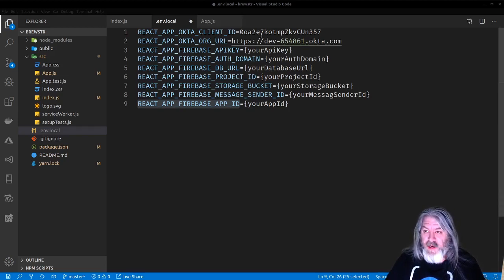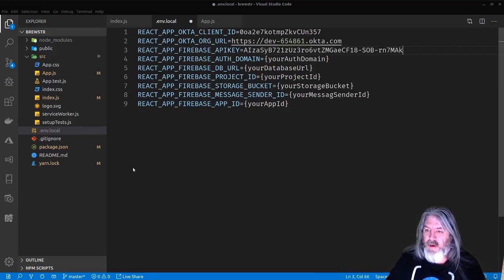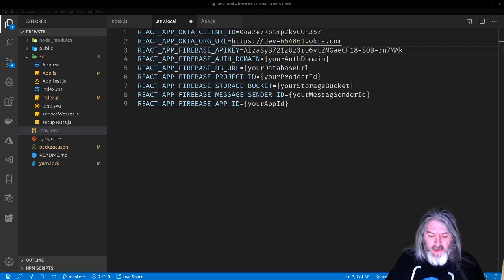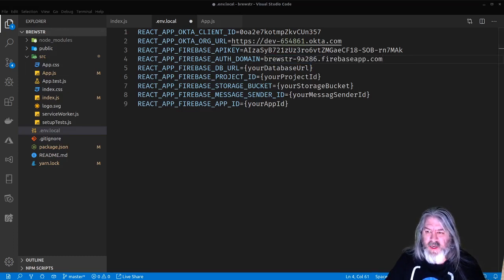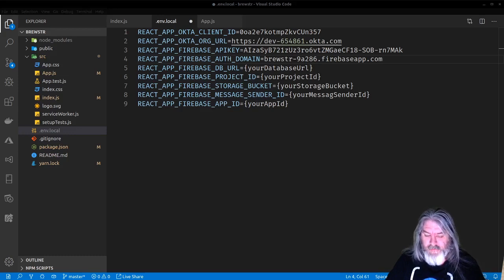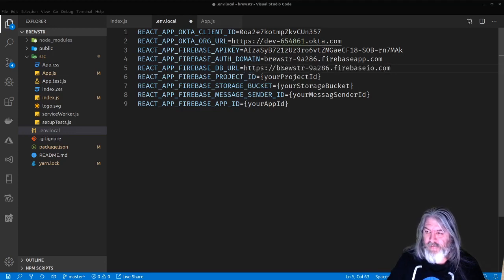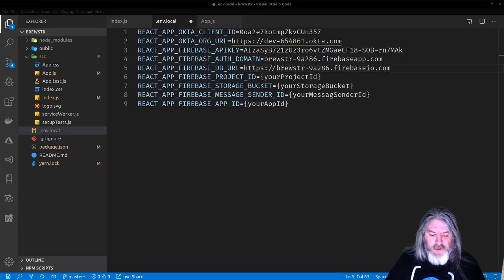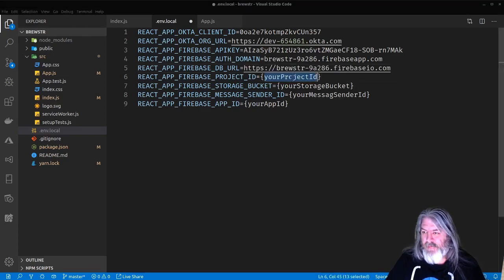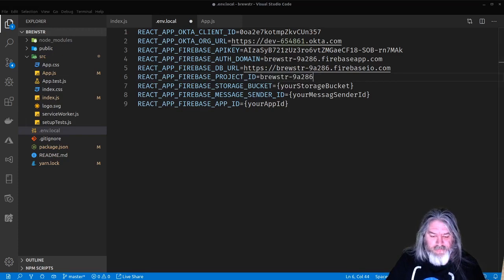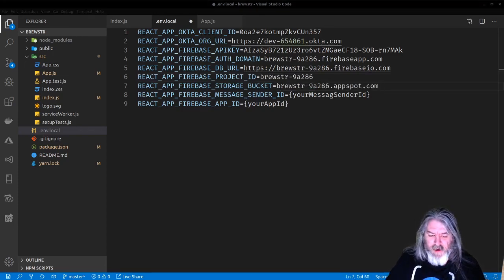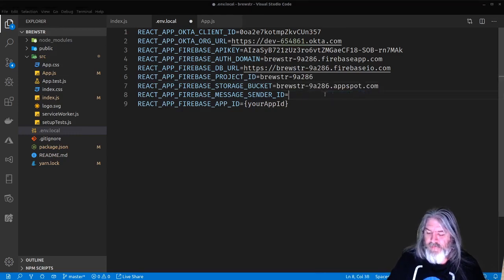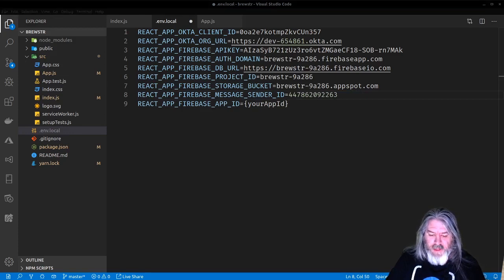These are all in that config we copied from Firebase. So I'll copy my API key from that text file, paste it in, then the auth domain, database URL, project ID, storage bucket, messaging sender ID which is your app, and the app ID.